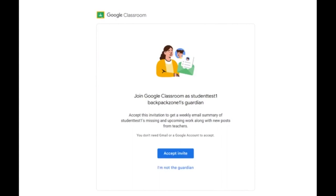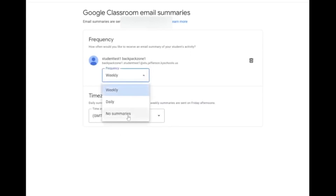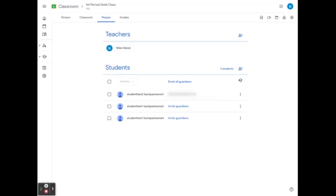The guardian summary will show the student's missing and upcoming work, along with new posts from the teachers. They must hit Accept Invite to begin receiving summaries. The parent will then select the frequency of how often they would like to receive a summary. If they select No Summaries, even though they've received an invite, they will not get any updates from this Google Classroom. Guardians that have been invited are not added to the class — they cannot see the stream, people, classwork, or grades pages. Invited guardians will receive an email of the student's work as a summary.